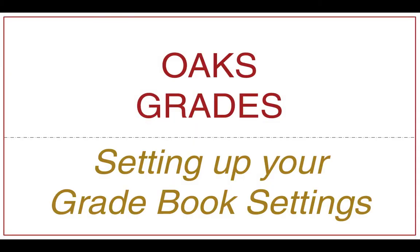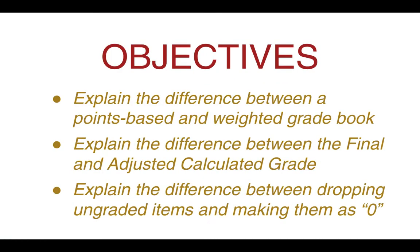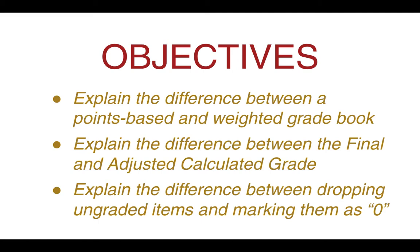Welcome to this tutorial on how to set up your gradebook settings in the Oaks Grade tool. By the end of this tutorial, you should be able to explain the difference between a points-based and weighted gradebook, explain the difference between the final calculated grade and the adjusted calculated grade columns in the Oaks Grades area, and explain the difference between dropping ungraded items and marking them as zero. So let's get started.